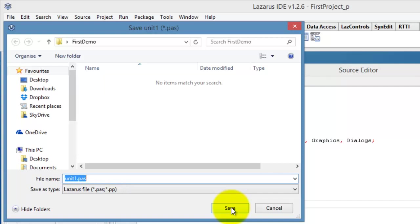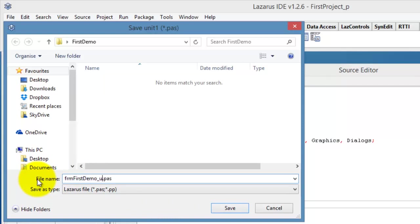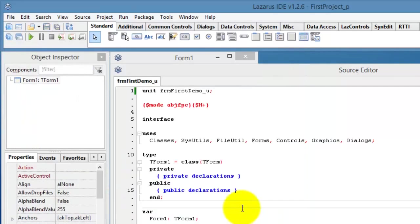I must also give the unit file a proper name. This unit file belongs to a form, so I will start the name with an FRM prefix. Then, a descriptive name, in this case First Demo, followed by underscore U, because this is a unit file. You must leave the .pass extension intact. Now I click on the Save button again.